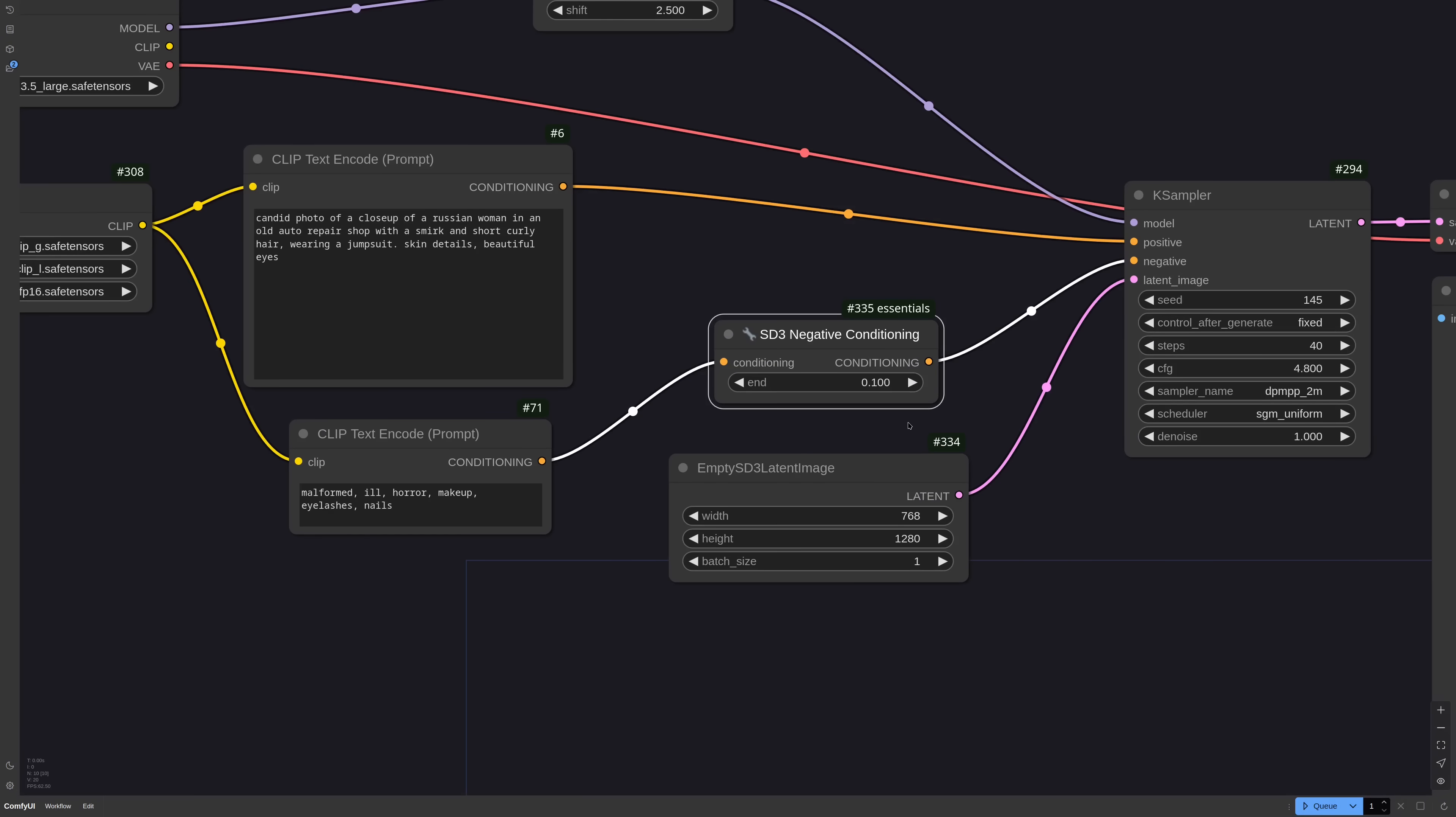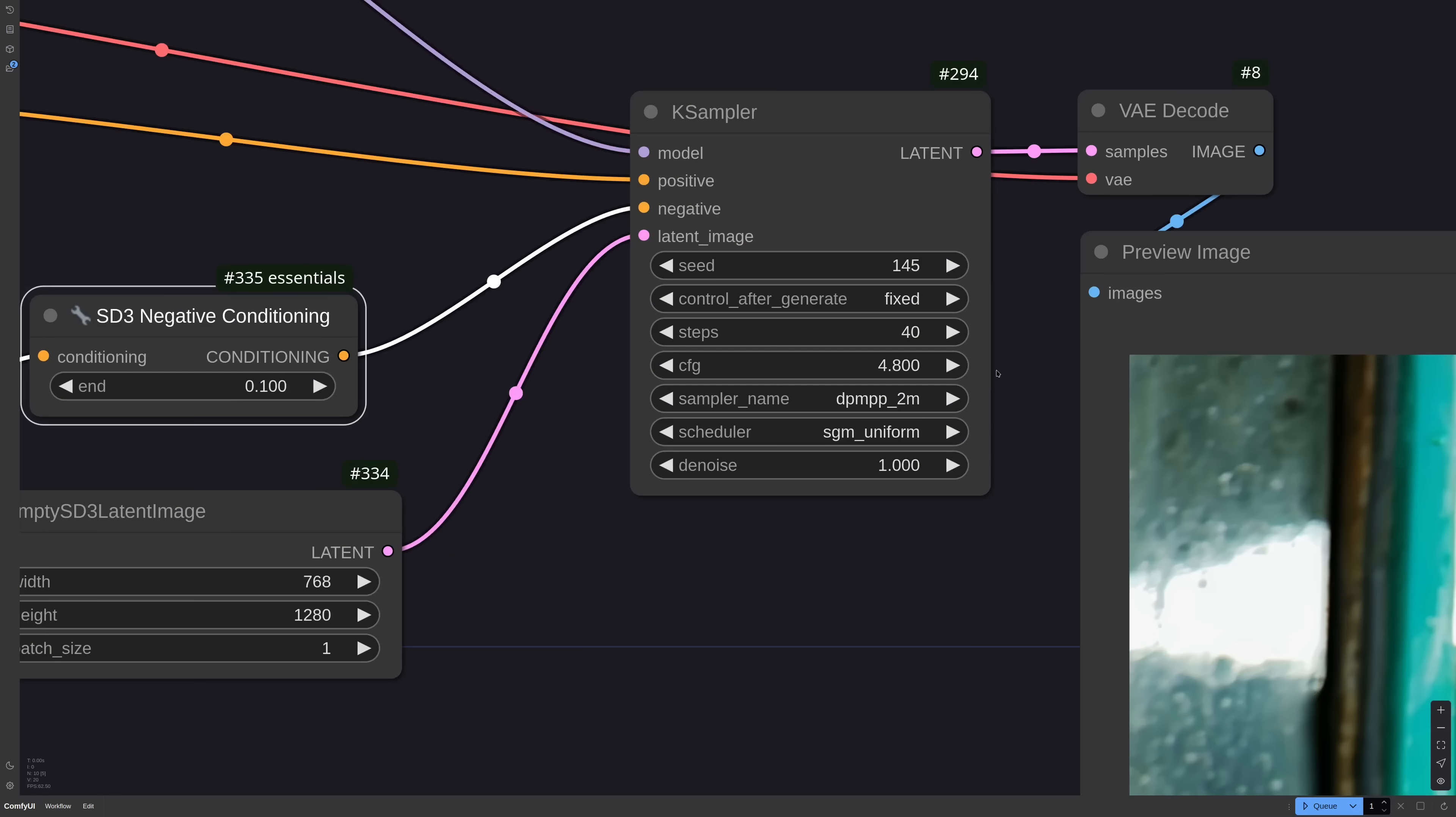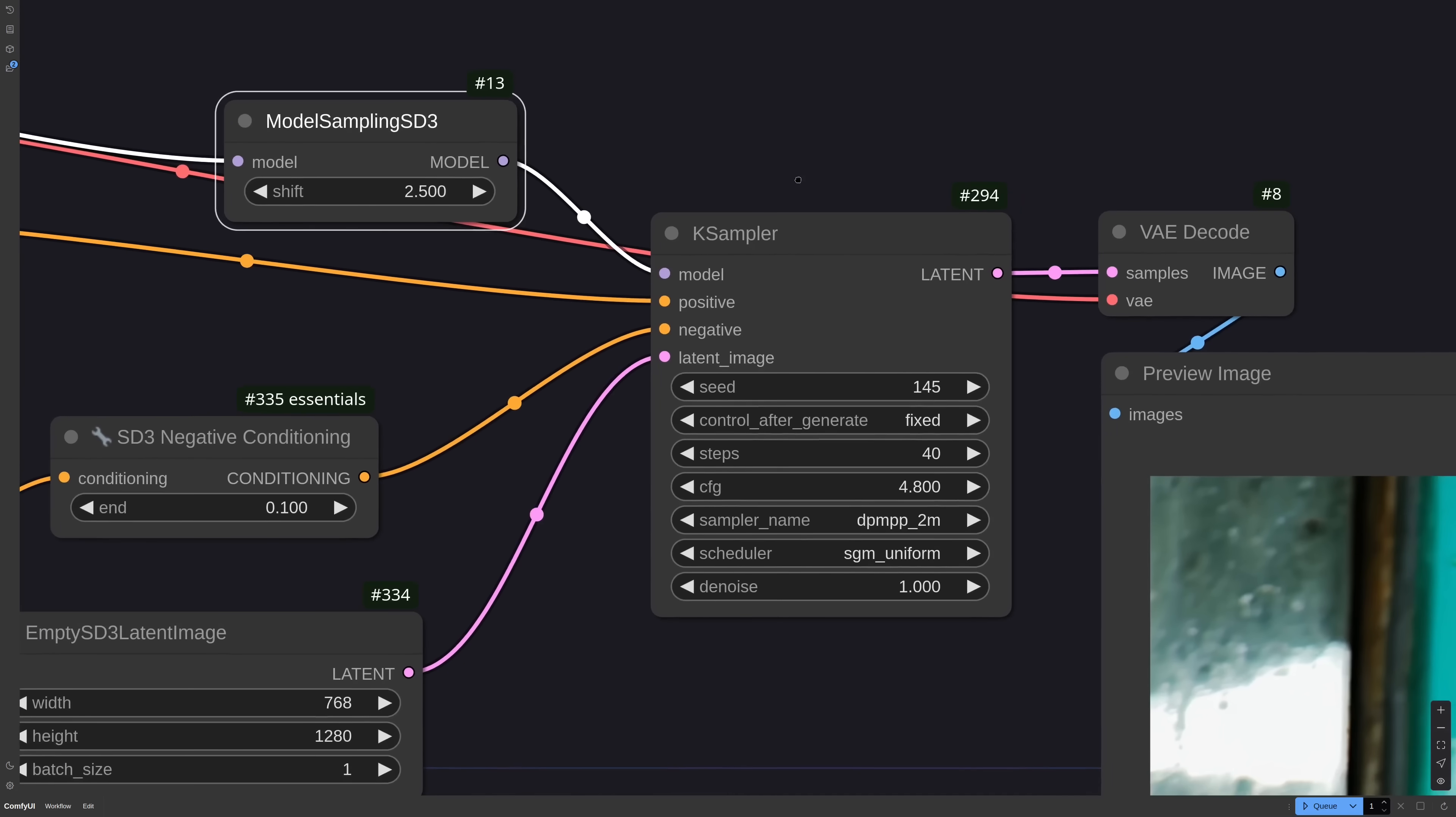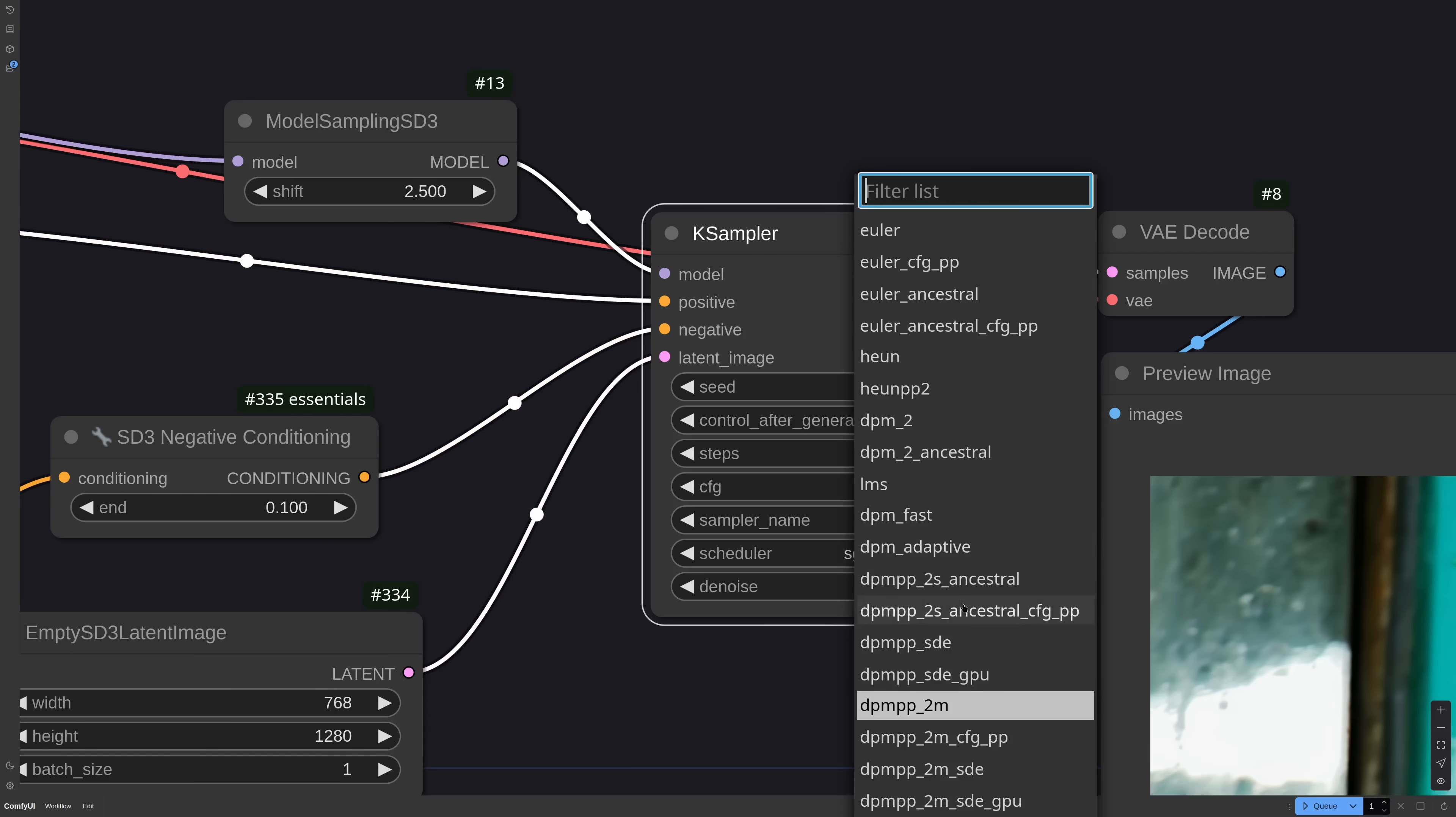For model sampling, stability wants you to use 3.0, but I believe for photorealistic images 2 or 2.5 is better. Looking at the sampler, I'd say you need at least 28 steps for realistic stuff. The suggested sampler is DPM++ 2M, but you can try with any converging sampler like Euler,